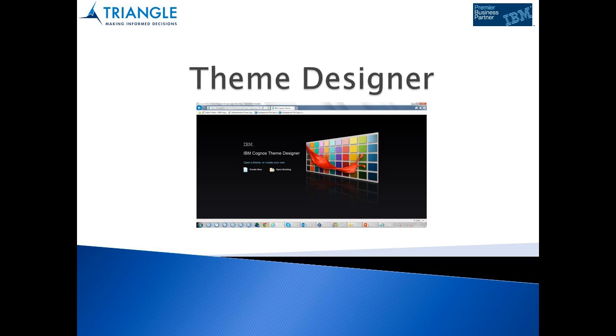This video will take you through creating a custom style and publishing it to our environment.